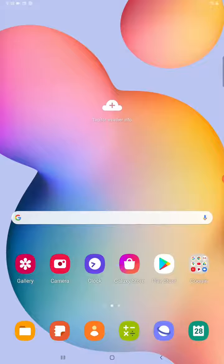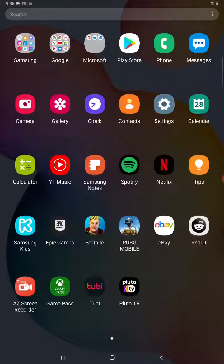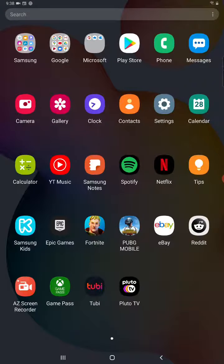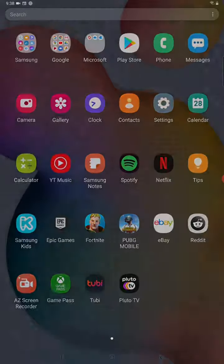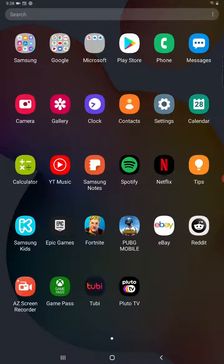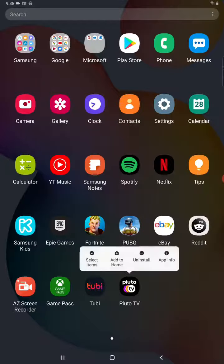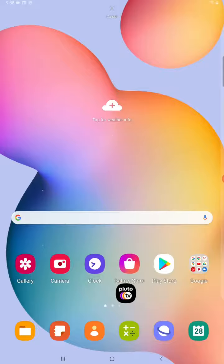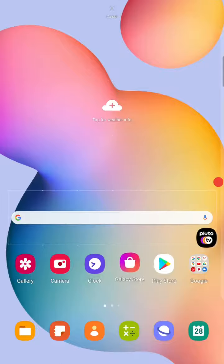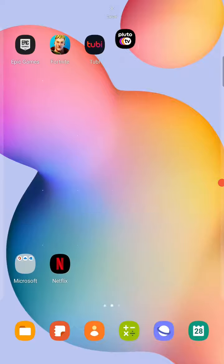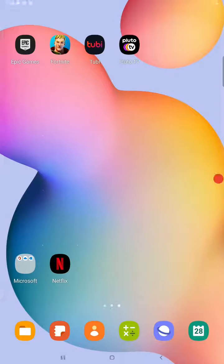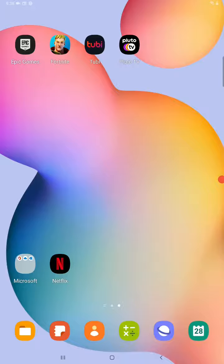But if the application doesn't show up again, you can also scroll up from the bottom of the screen and it should show up in this area. As you can see right here towards the bottom, there is Pluto TV. So I just hold my finger on it and I can place it on one of my homepages and then it will be located in that area.